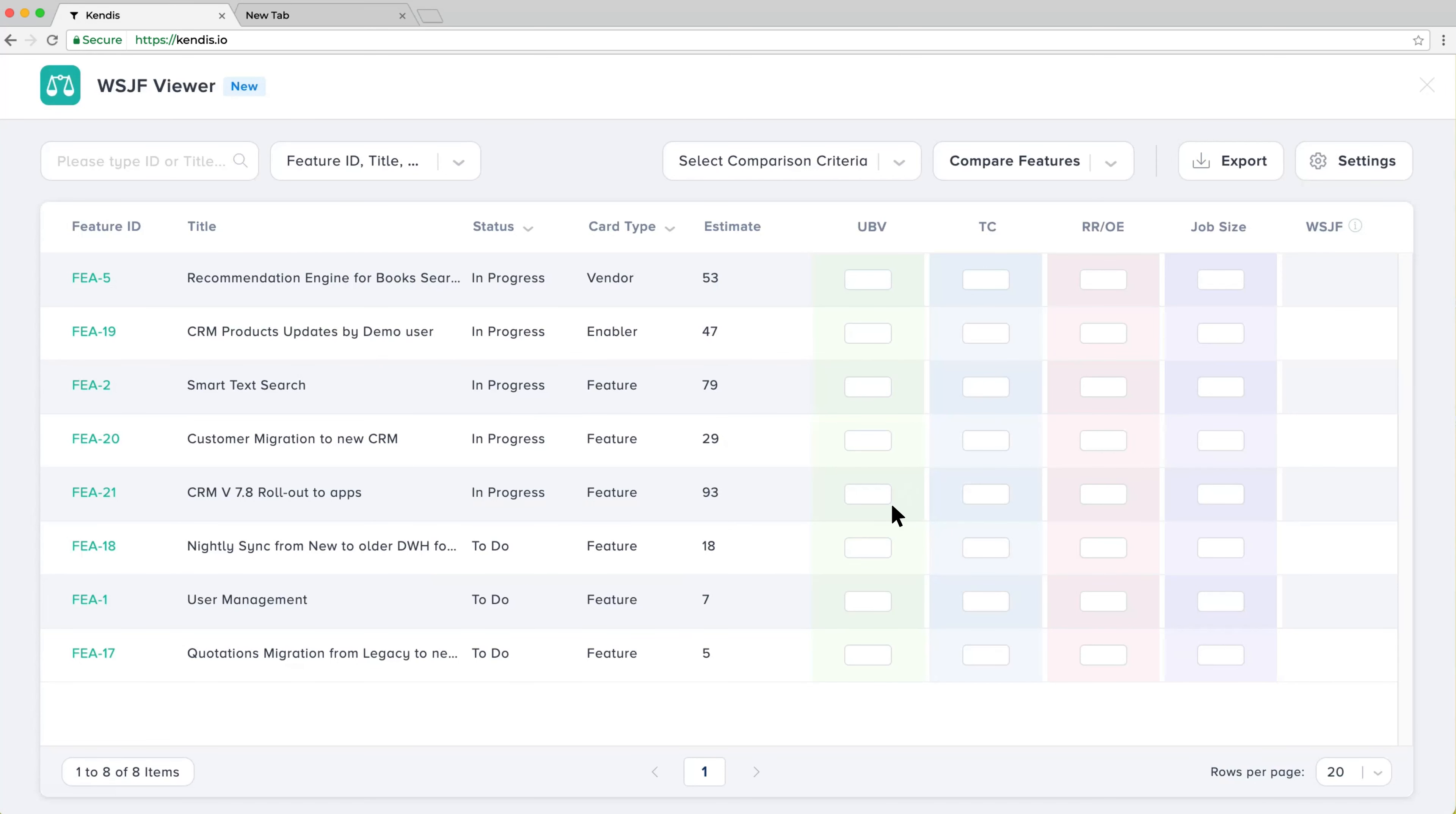The list of features will be shown in the same order as they are on the board. Start entering values for your features.